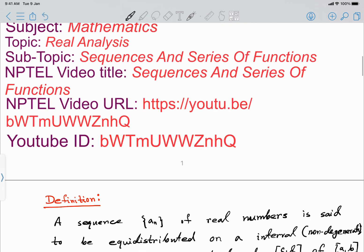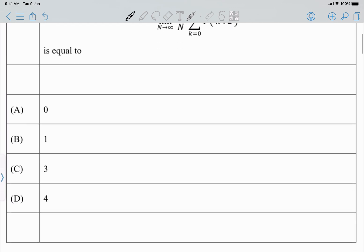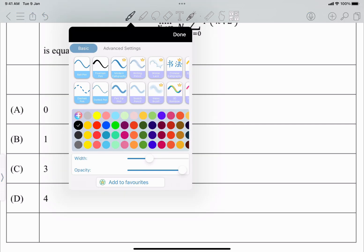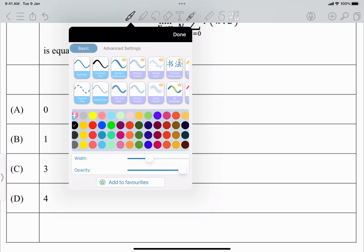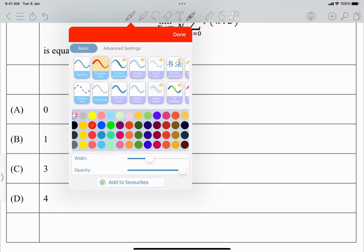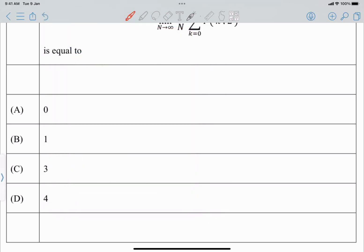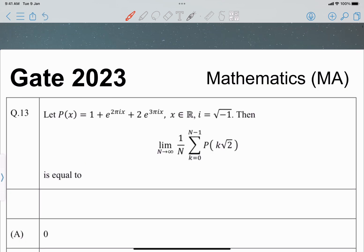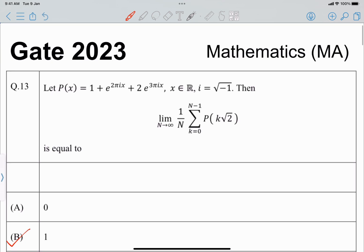Therefore, the limit as n tends to infinity of (1/n) Σ_{k=0}^{n−1} P(k√2) = 1, which means option B is the correct answer.